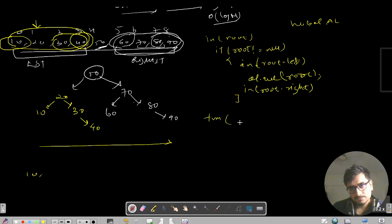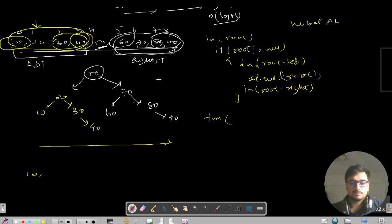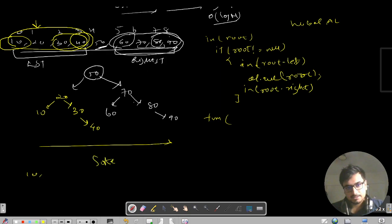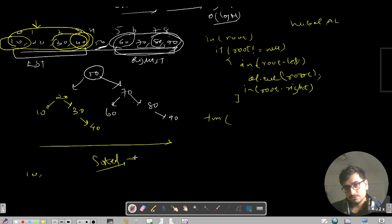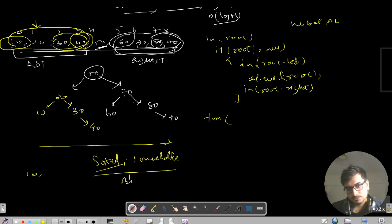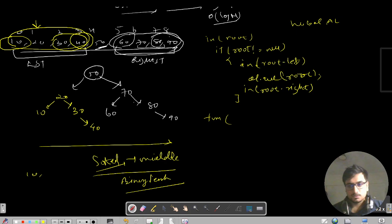We then create one more helper function — similar to binary search — that takes a start index and end index. We always calculate the middle element, make it the root of that subrange, then recursively go to the right and left subranges. This is essentially applying binary search recursively on the sorted array to build the balanced BST.